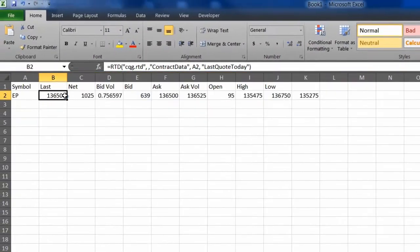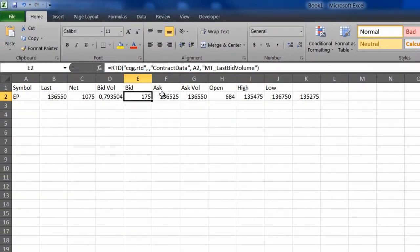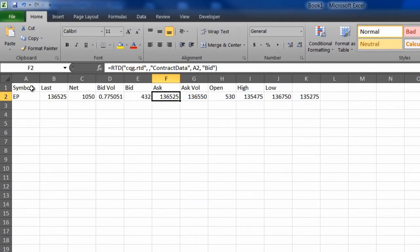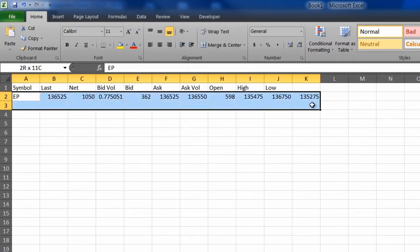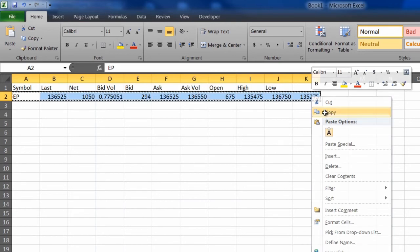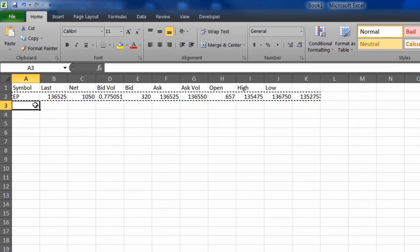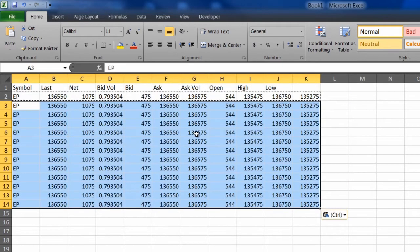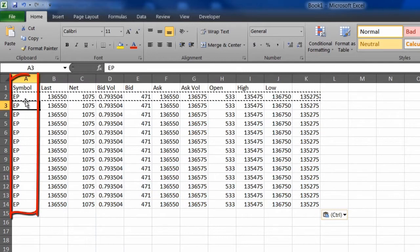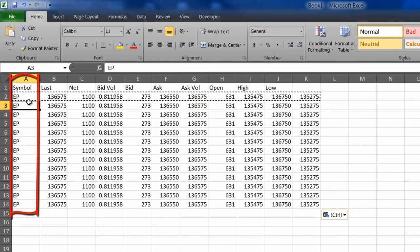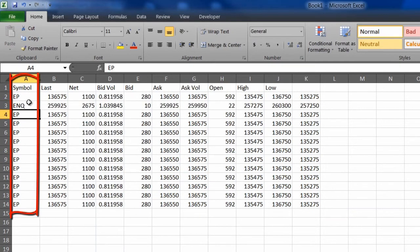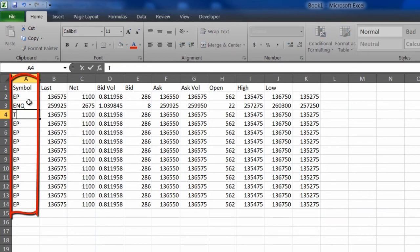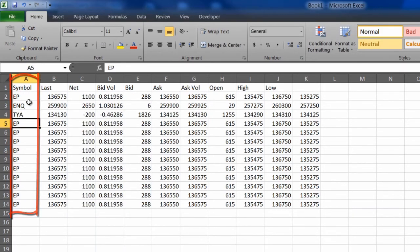Now we can see that each of these RTD formulas is using the symbol from cell A2. I can copy and paste this down, hit Control-V, and now I can change these symbols, and Excel will automatically give me the market data for these symbols.